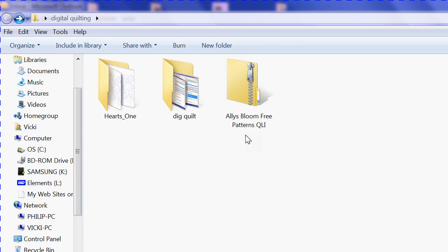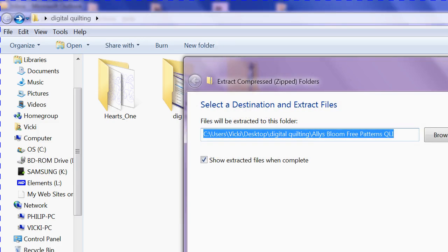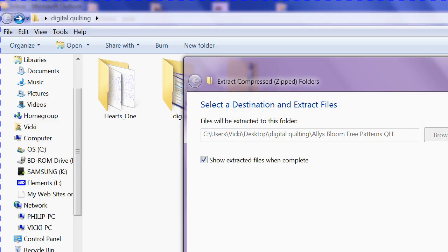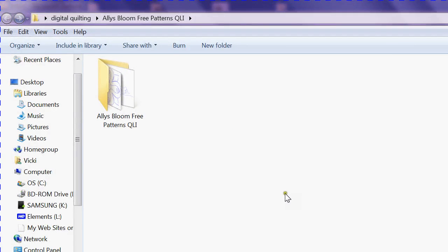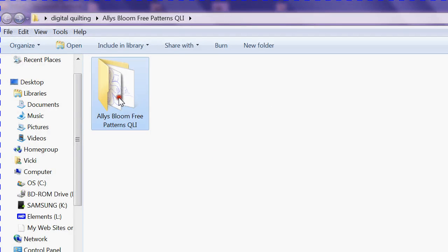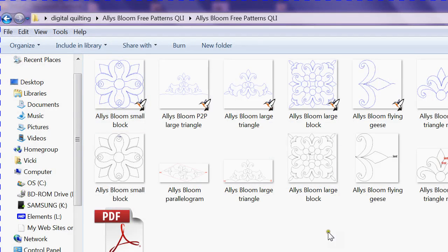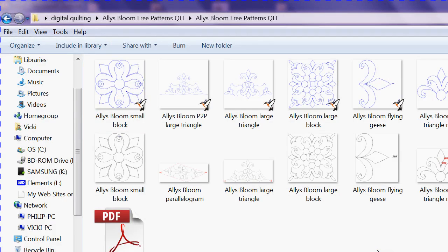So, Ali's Bloom Free Patterns QLI format - right click and extract the file. When you double left click and the file opens up, you can see that the icons